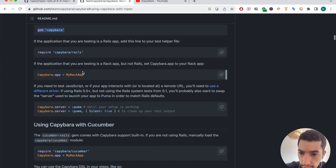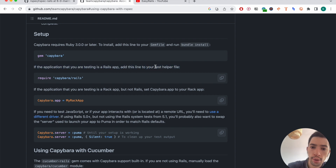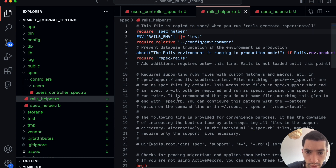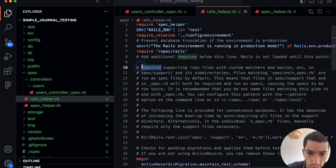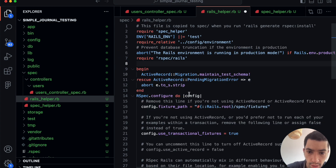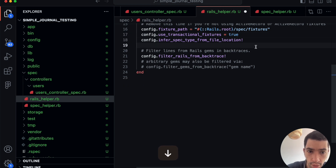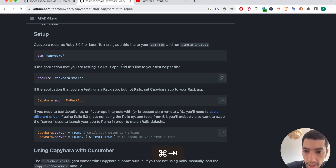For Capybara, we need to create specific files. Looking at the documentation, after adding gem Capybara, we need to add the required configuration line to our test helper file. The Rails helper file is where we need to add it. I'll remove the comments and add the necessary requires. I'll be adding these two configuration lines that are necessary for our setup.